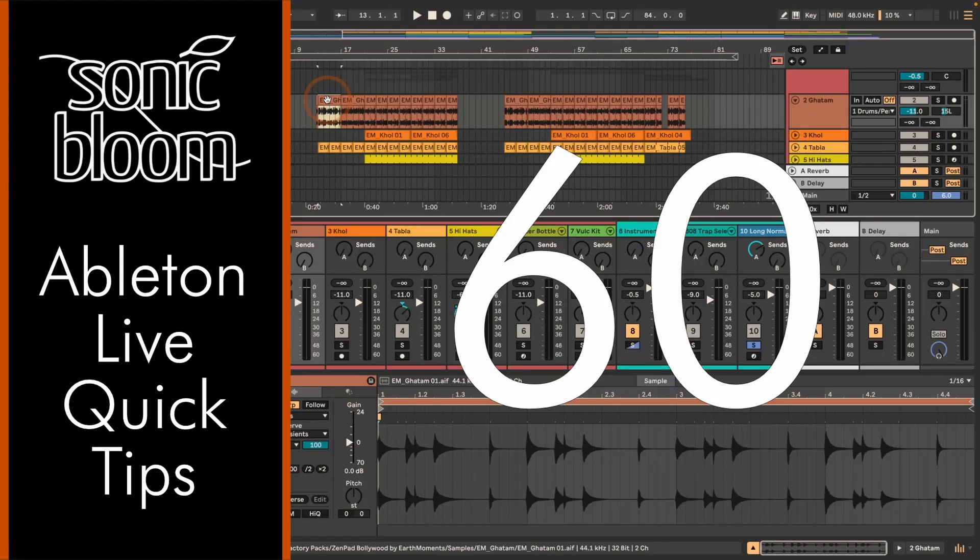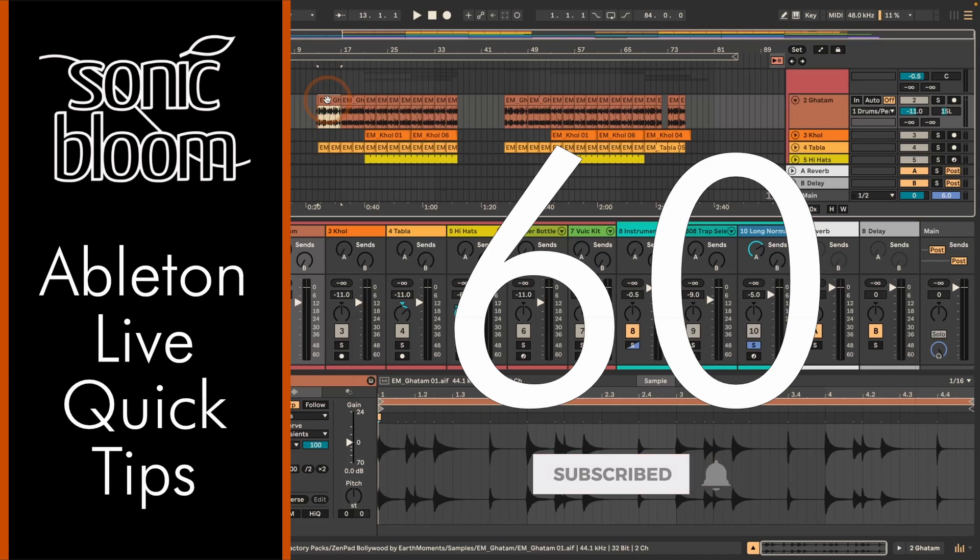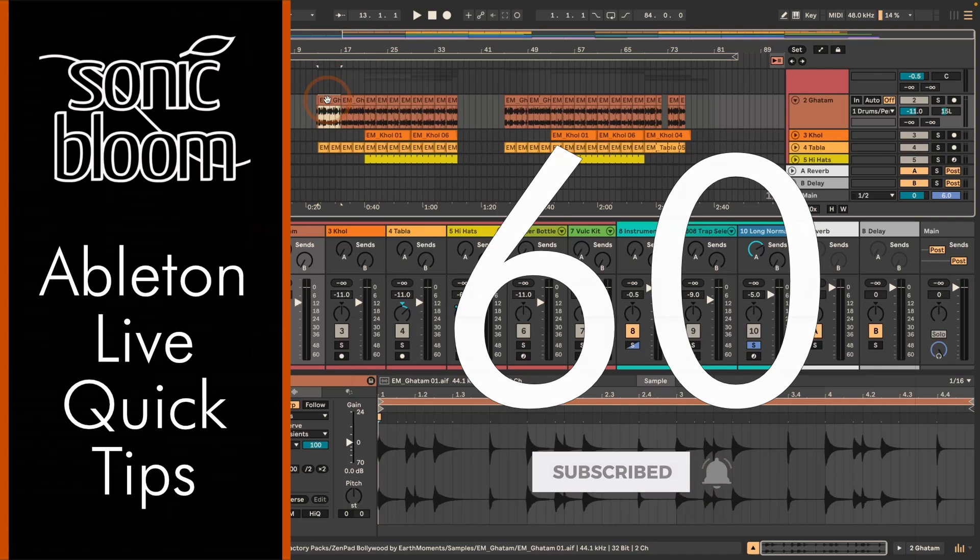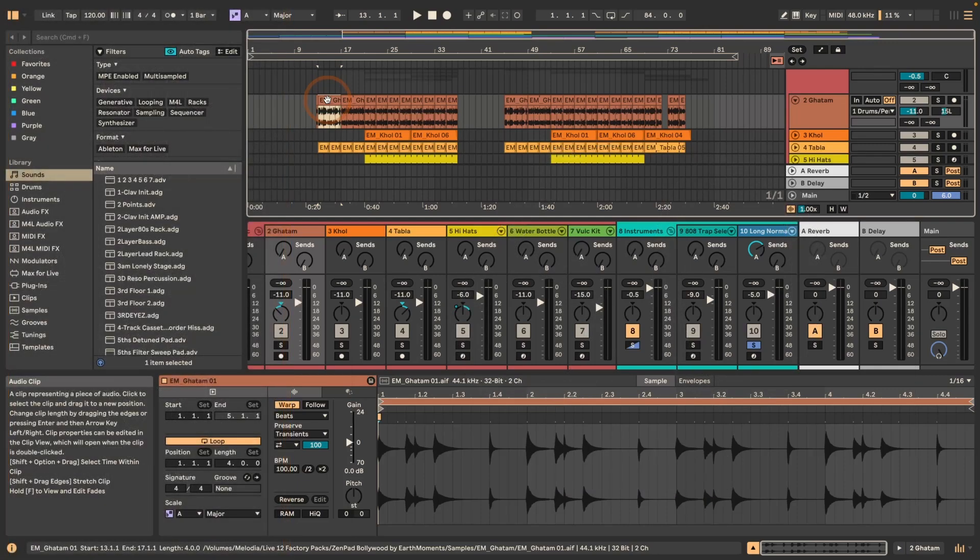Hi, Madeleine here from Sonic Bloom with a new episode of the Ableton Live Quick Tips. This time it's about reversing clips in the arrangement view, and that has been possible for audio clips for quite some time.